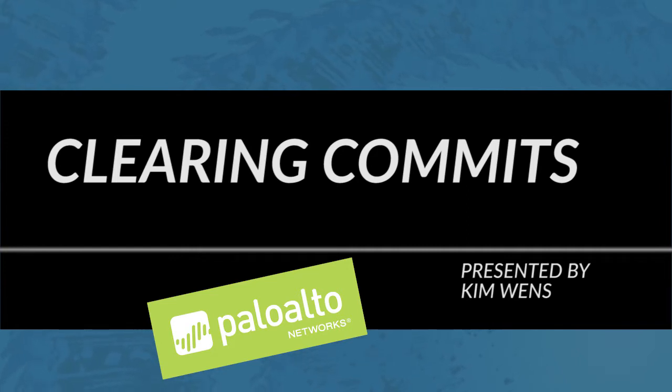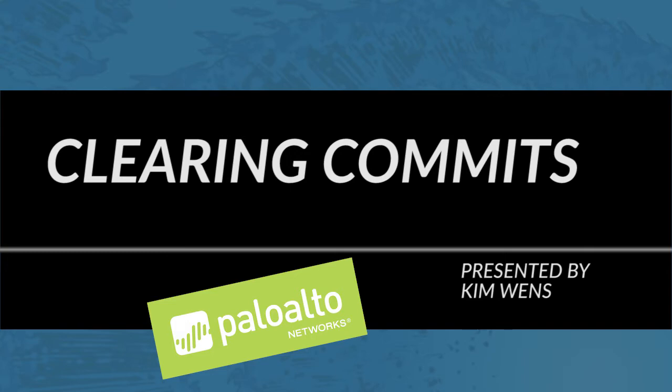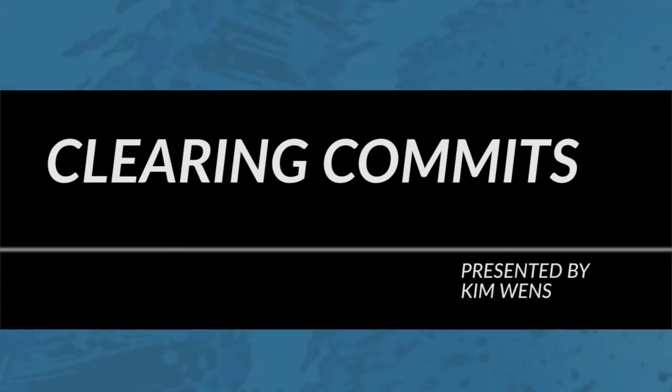In today's tutorial I will go over a nifty trick that actually came up in one of our discussions on our discussion board. This user wanted to know how clearing commits worked prior to PanOS 7.1. Because 7.1 introduced commit queues where it's very easy to clear or delete future commits. But how does that work exactly or can you even do that in a PanOS version prior to 7.1? So I'll go over both examples to clarify things.